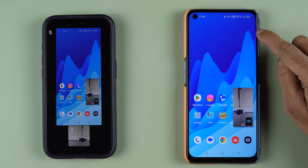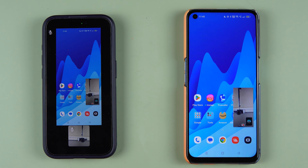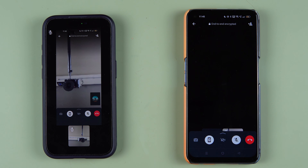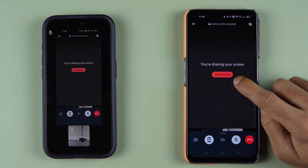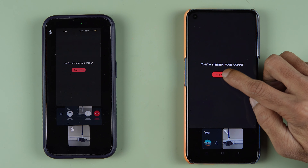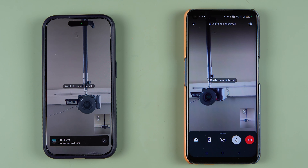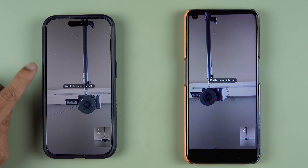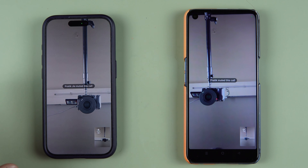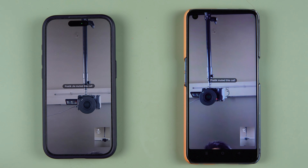Now you know how to use screen sharing on your Android device. To turn off screen sharing, go back to the call and select the stop sharing option. The screen sharing will be stopped. Now, what if you are using an iPhone? Do the same thing — whenever you are connected to a video call, single tap on the display.